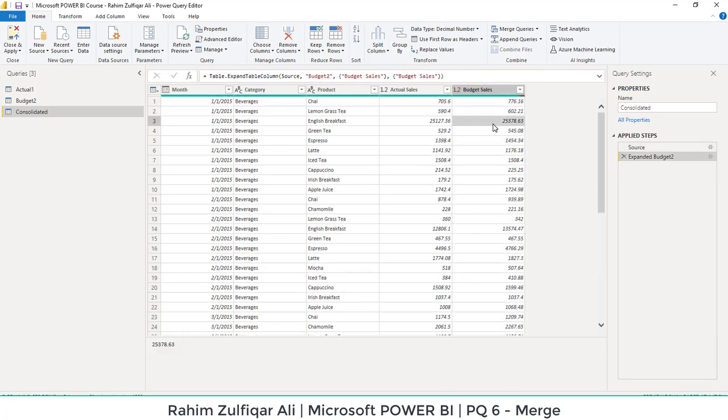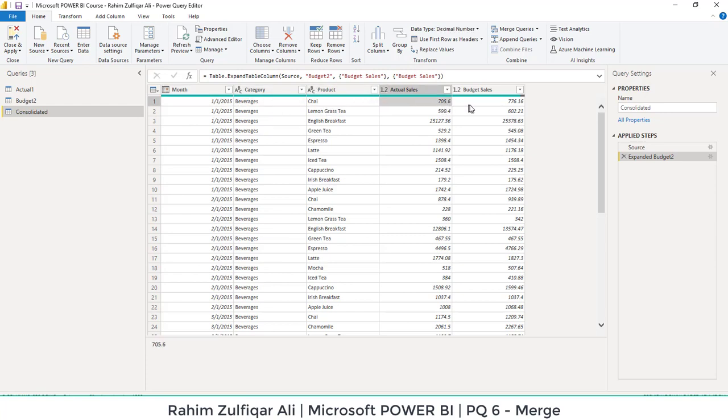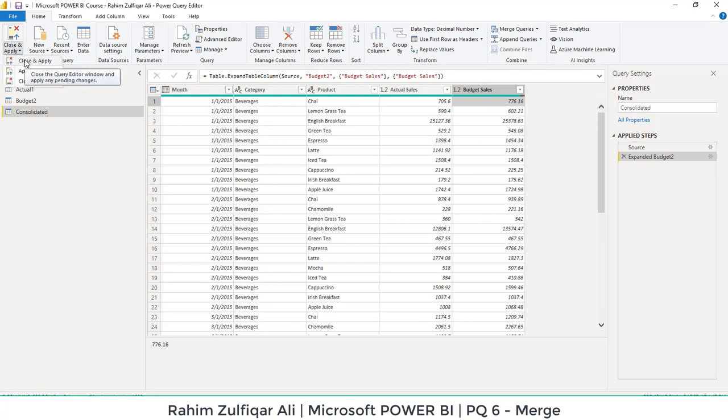See how easy it is instead of doing some kind of complex VLOOKUPs or index match in Excel. What you can do is you can just merge two different tables and get your desired outcome based on the kind of a join which you select. So we got that on first January 2015 in the categories of beverages, the product is chai, we have the actual number as well as we have the budgeted numbers. Once you have done this, you can just click on close and apply and the data gets ready in the Power BI to do further analytics. Thank you.